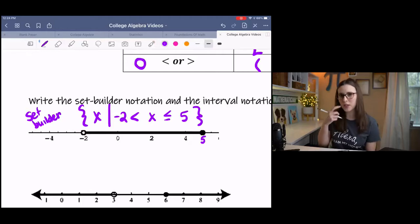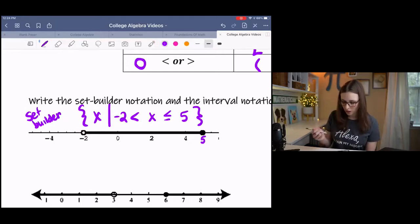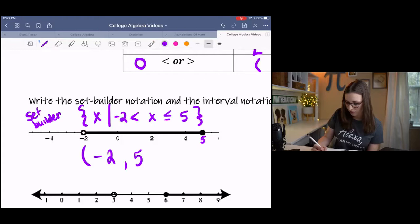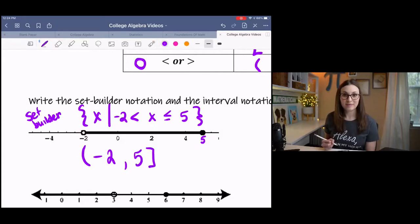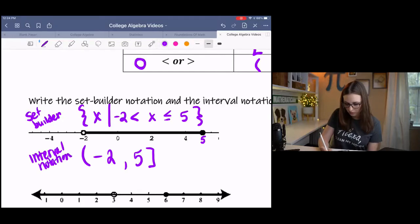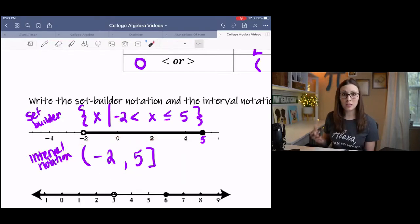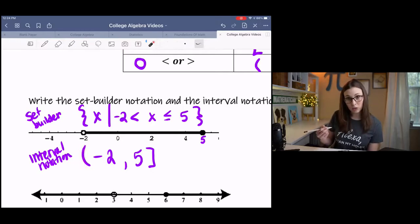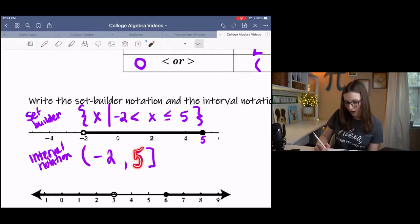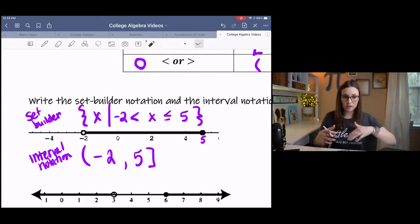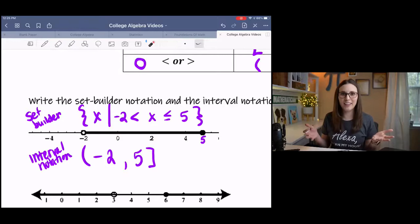Interval notation is a little more common and a little easier. For an open circle at negative two shading up to a closed circle at five, the interval notation is (-2, 5]. This communicates that x gets really close to negative two but doesn't equal it, and goes all the way up to five, which it can equal. It's a sentence communicating this relationship on the number line.